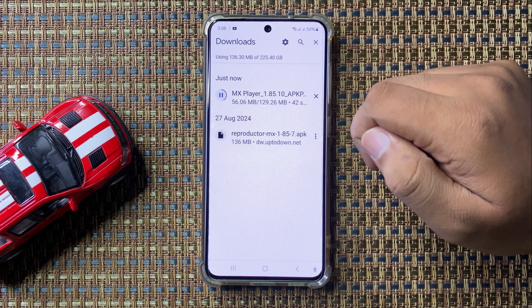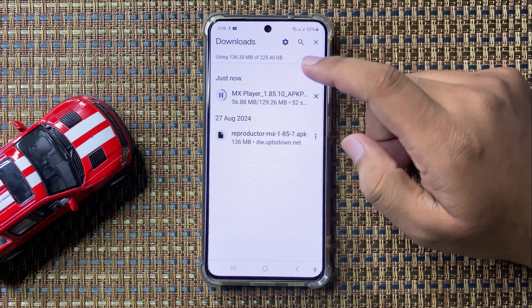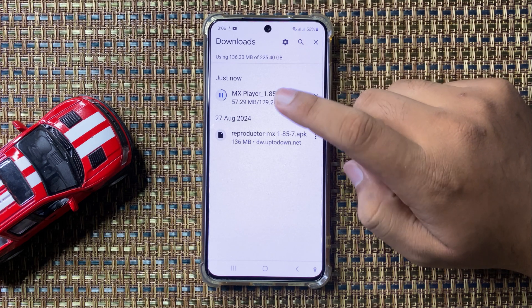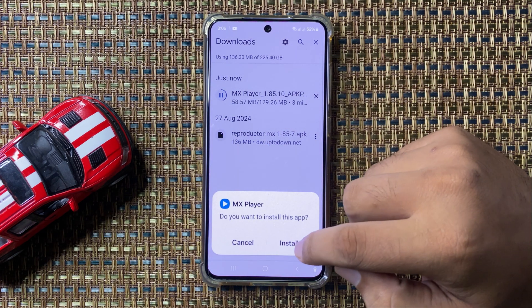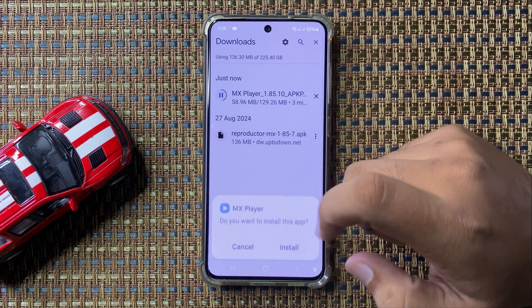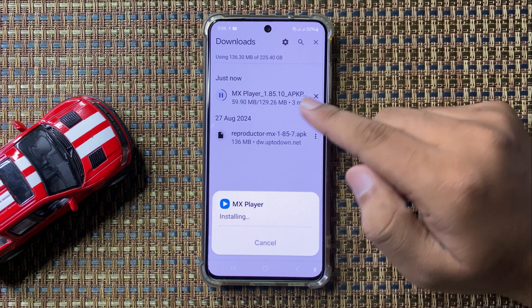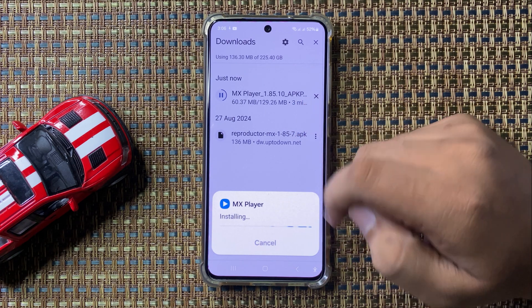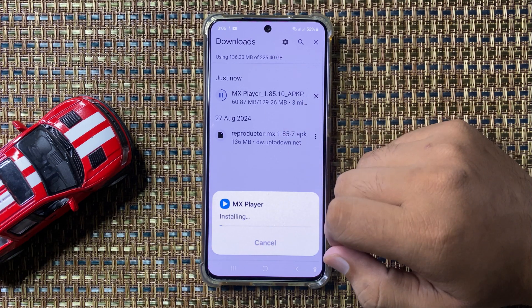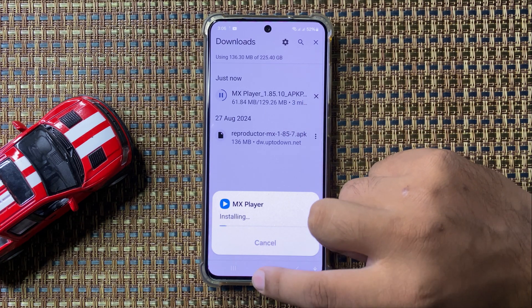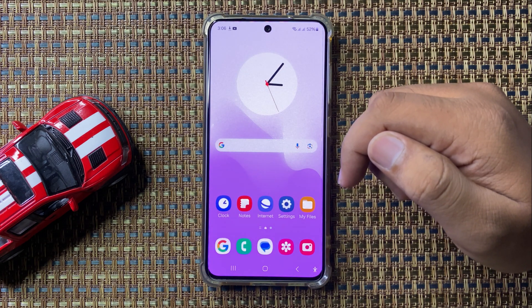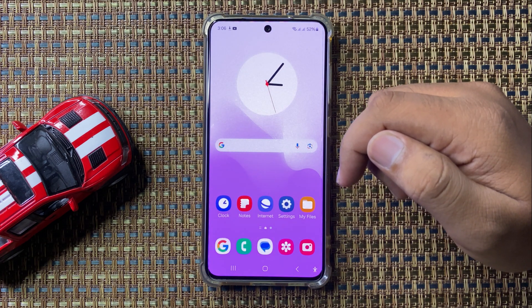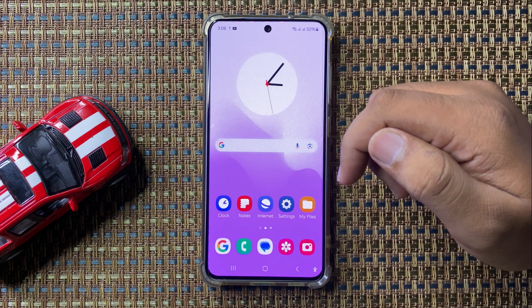After downloading, tap on the app like this, then tap on install. The app will be installed on your phone. That's how you can install APK files on the Galaxy S24 FE.